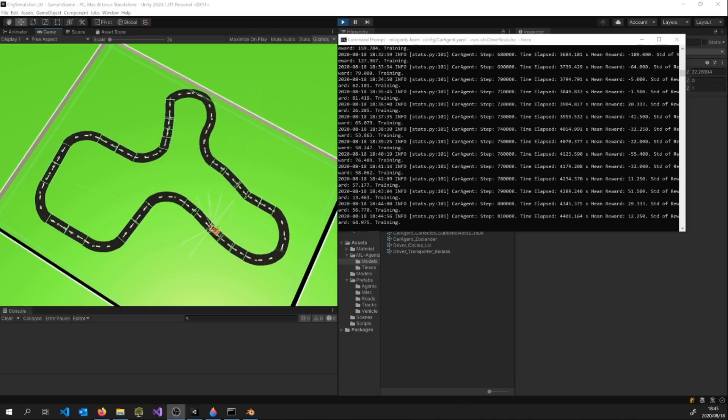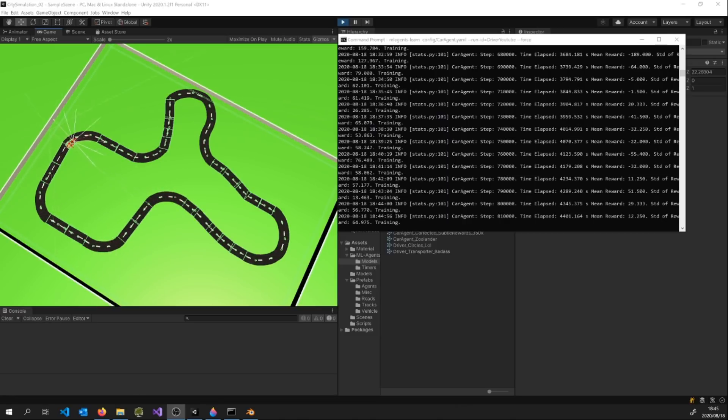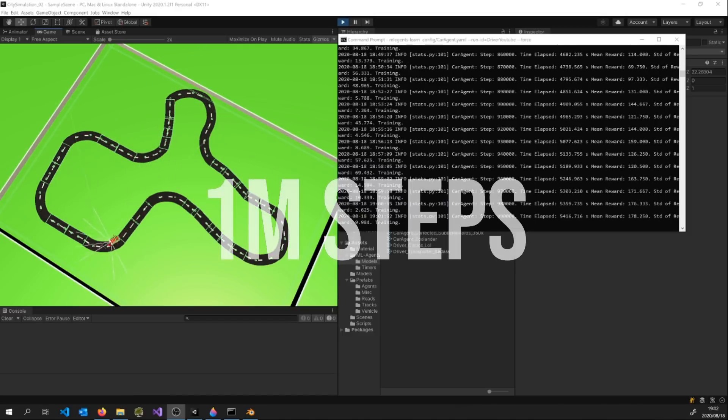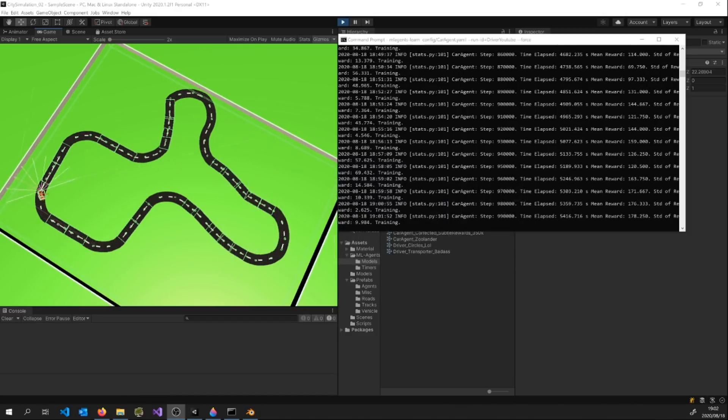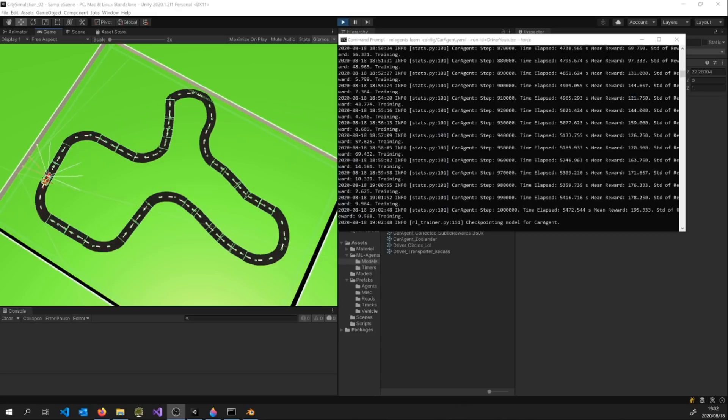Success! At the 800,000 step mark he manages to complete just over a single lap before resetting. He continues to improve and utilizes less and less of his 5,000 step limit over time, and by the one million step he's completing the track consistently and with ease.